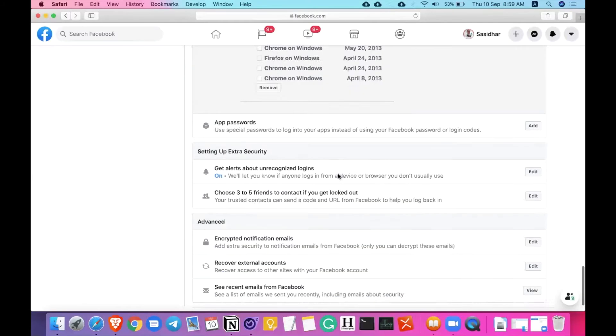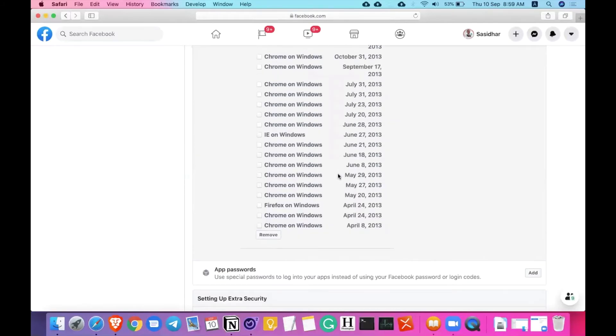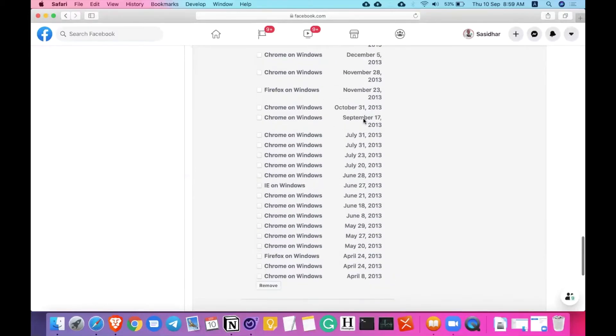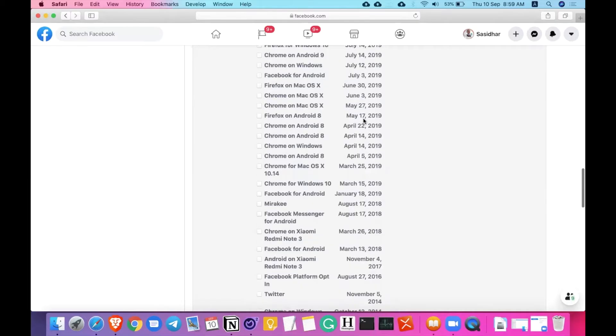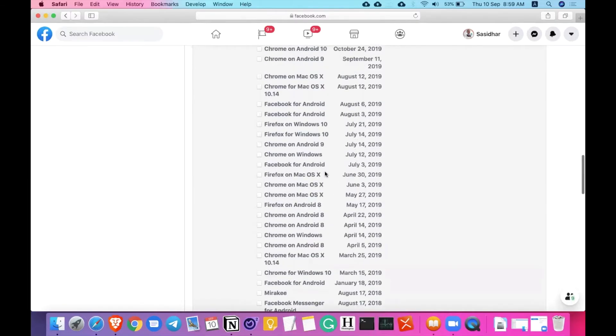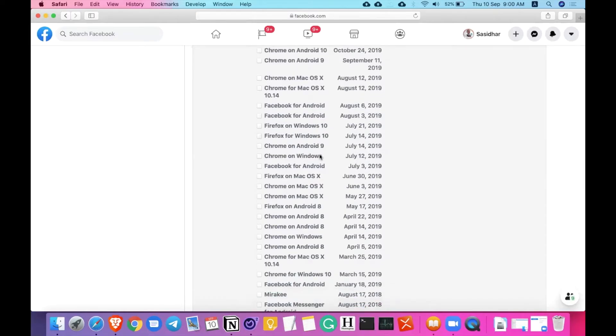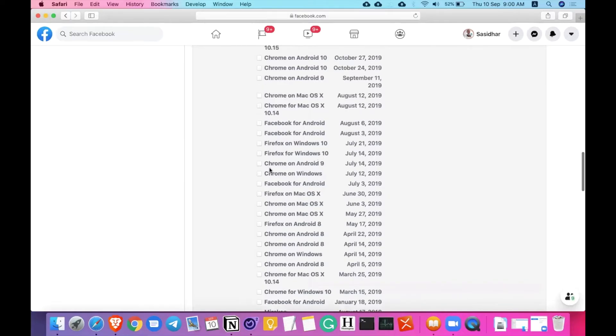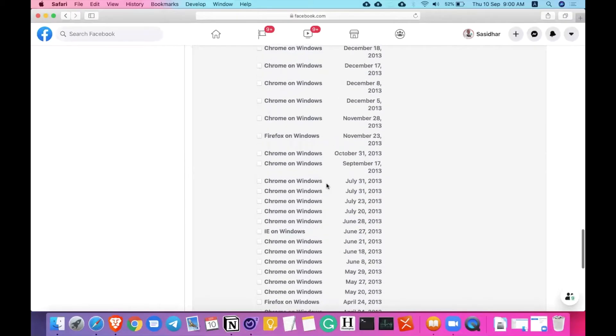You can also see if you suspect some new device. For example, here the IE on Windows. I have been logging in from Windows in 2013, but when it comes to 2018 and 19, it shows Chrome on Mac, Chrome on Windows. Chrome on Windows, July 12, 2019 is suspected. I don't use my Windows computer anymore. So someone might be accessing my Facebook account from my old Windows computer. Actually that was at home. So I can suspect that, I can just remove this from here and click on that. And we can just find this option called Remove here. Click on that remote button.